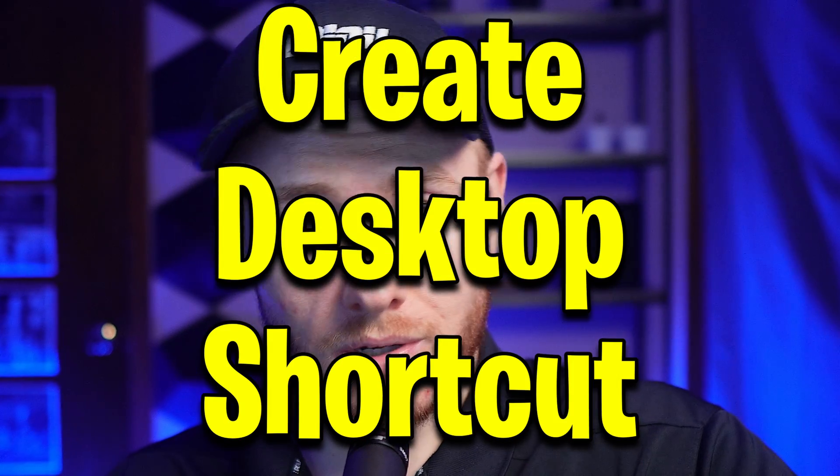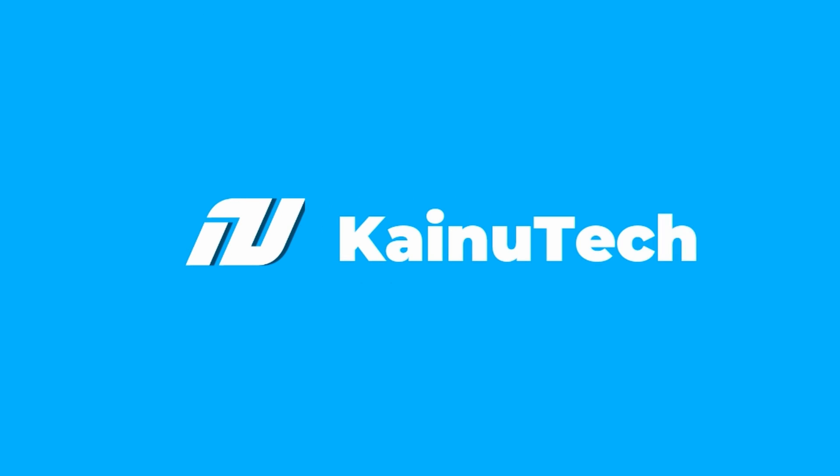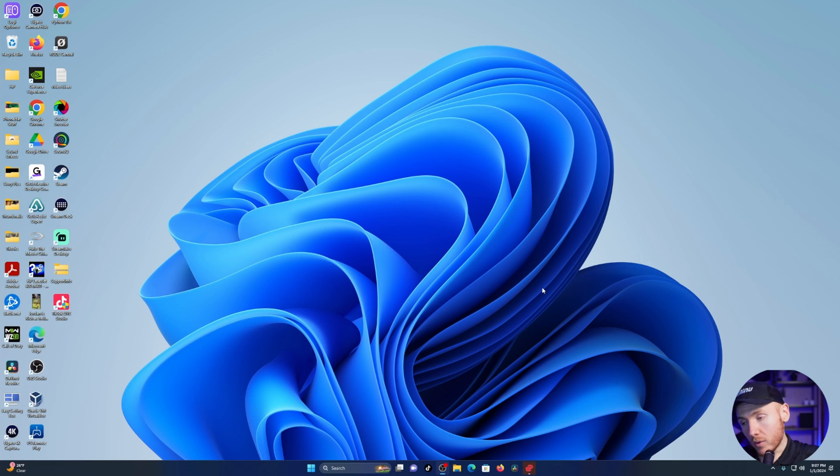What's up, it's kind of back here again for another video. Today I'm going to show you how to make desktop shortcuts for your favorite websites in Windows 11. Let's get into it.